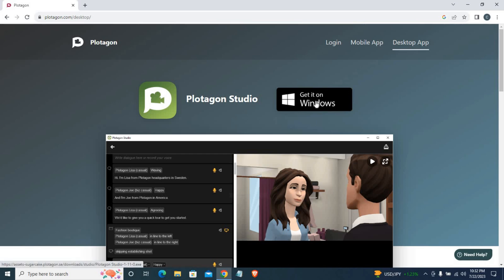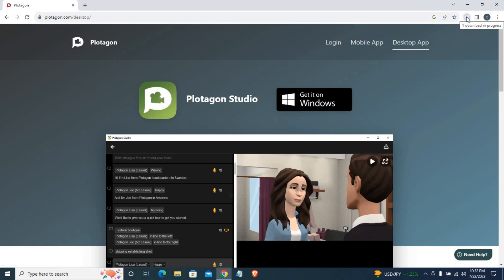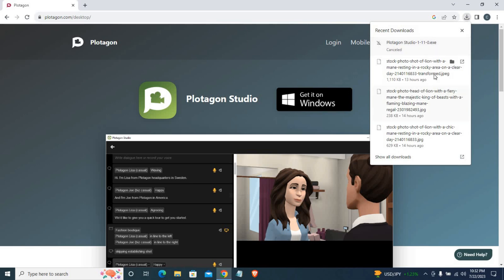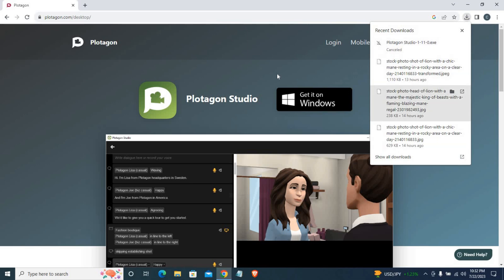This is called Get it on Windows. If you want to download it, you can click on it. If you want to cancel, you can cancel. Otherwise, download it and install it. If you want to update it in Windows 10, you can use the new software.